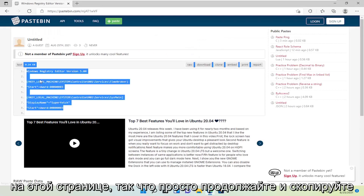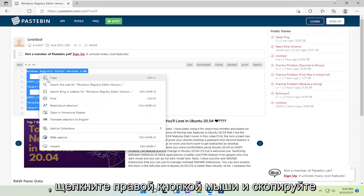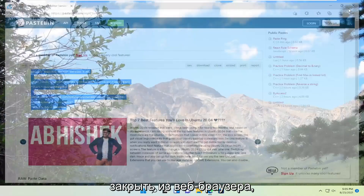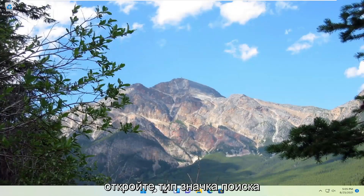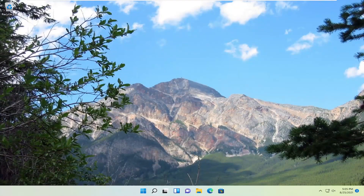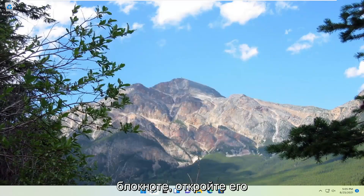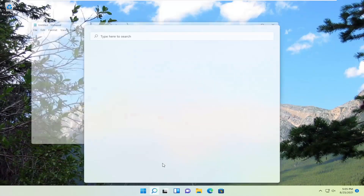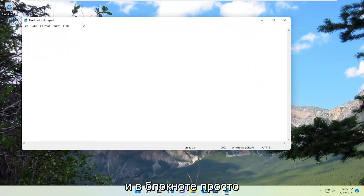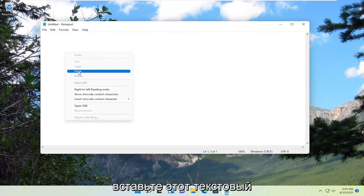I'm going to have text on this page, so just go ahead and copy it. Right click and copy. Close and type in Notepad. Go ahead and open that up. And into Notepad, just go ahead and paste in this text.